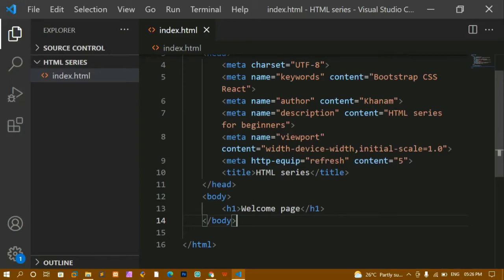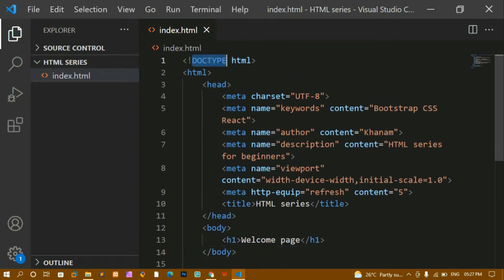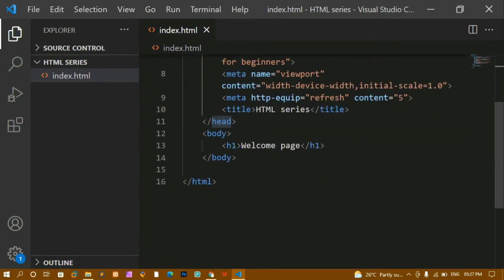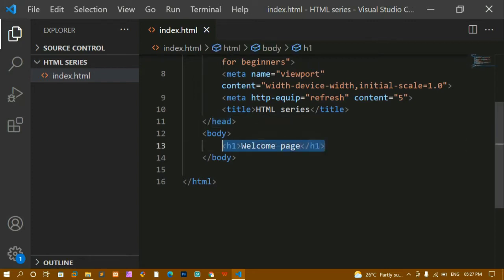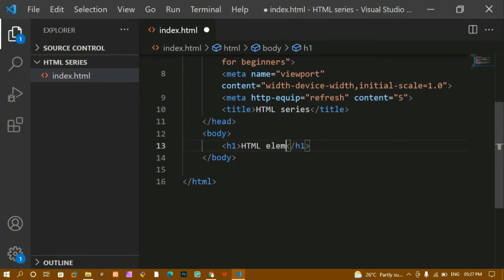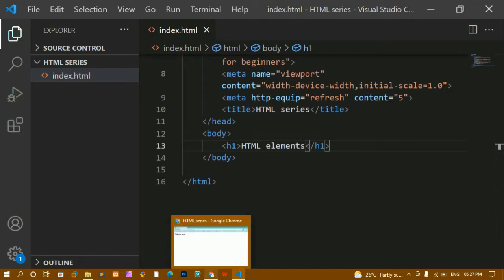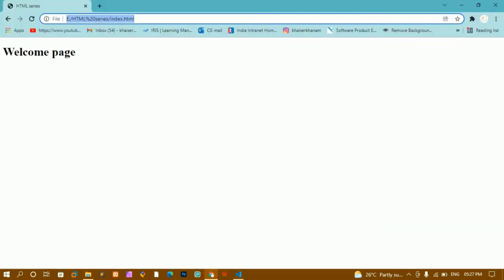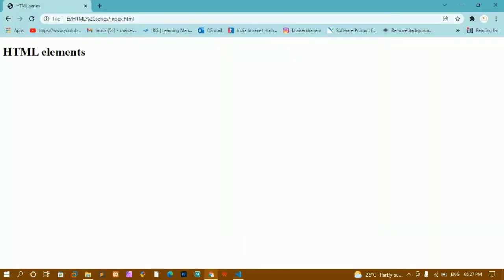Hello and welcome back. In this tutorial we are going to learn what are HTML elements and what are HTML attributes. In our previous video we have seen what are meta tags and understood each and every tag. Now we are going to understand what are HTML elements and also see some of the attributes used in HTML. I'll remove the headings and write 'HTML elements', save this, and refresh the page to see the output.